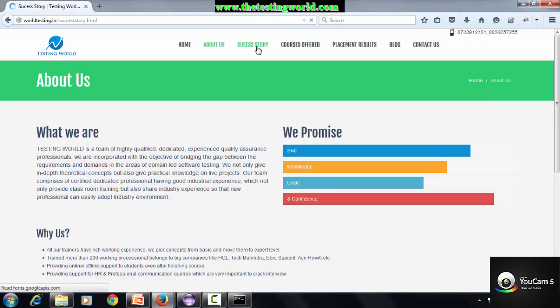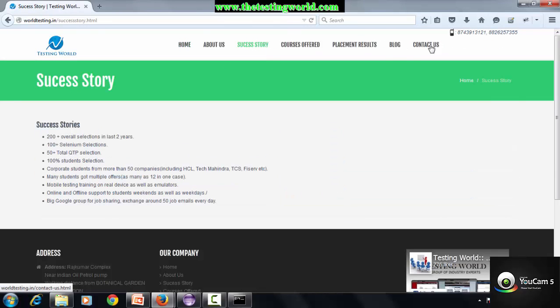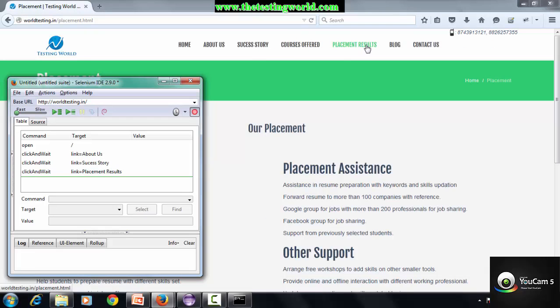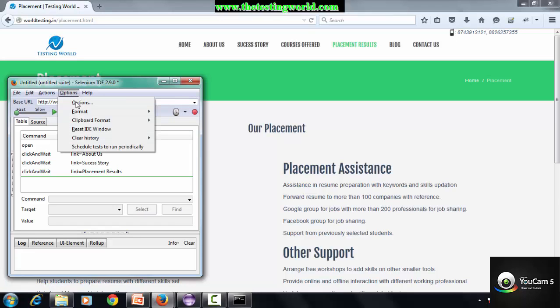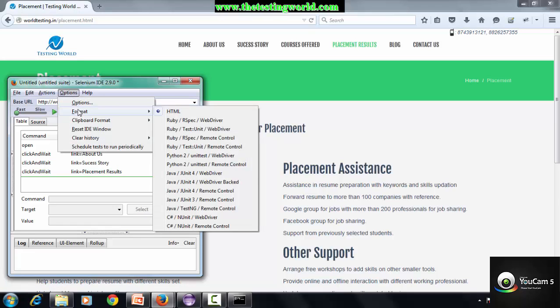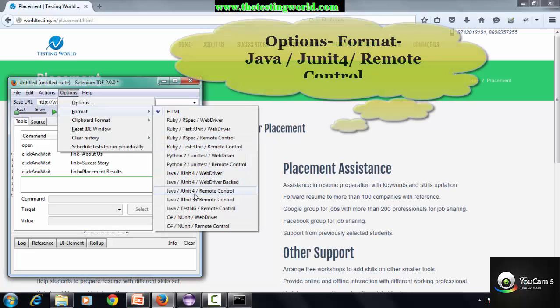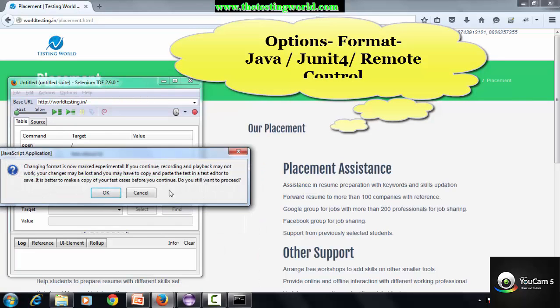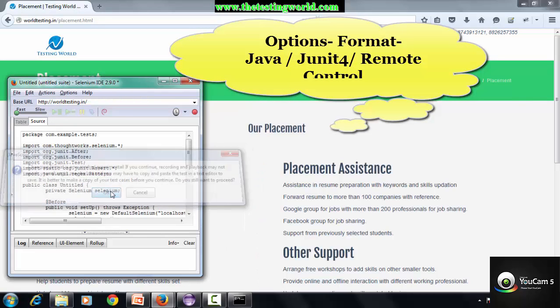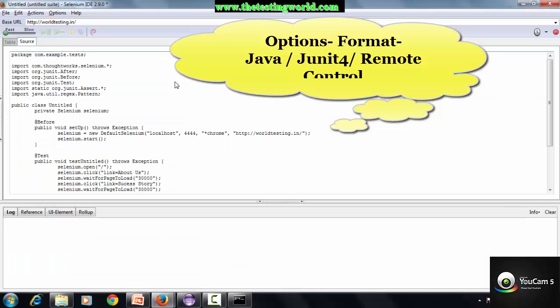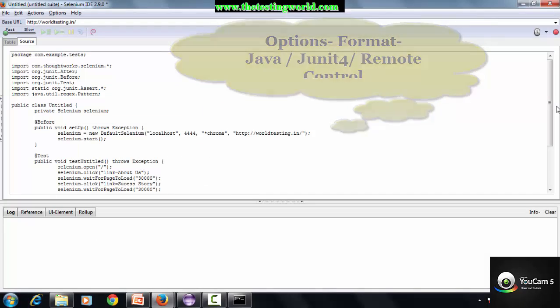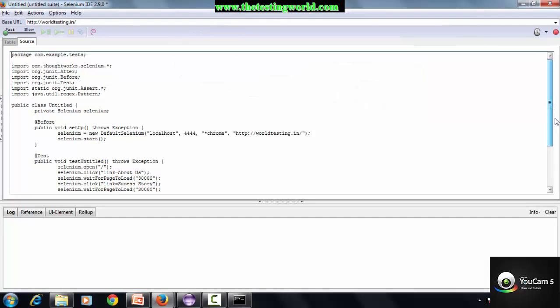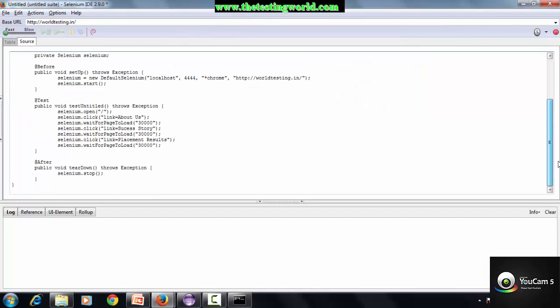I clicked on About Us, then clicked on Success Story, then clicked on Placement Results. We have recorded a very small test case. Stop the recording. Go to Options, Format, Java JUnit4 RC format.